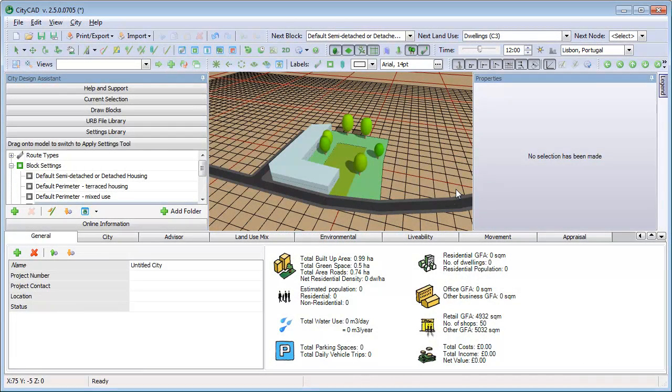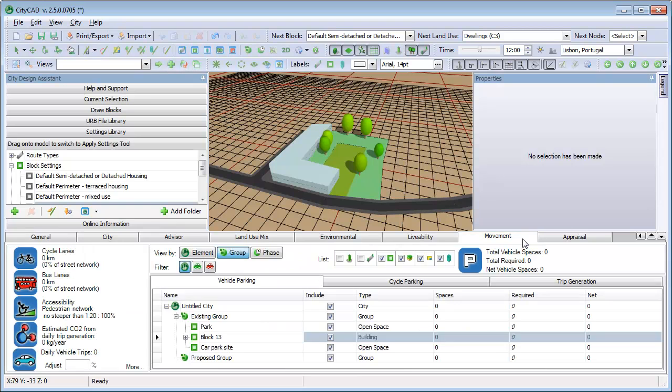In this movie, we'll look at some movement analysis features in CityCAD. Start by clicking the Movement tab. There are three grids you can use here.